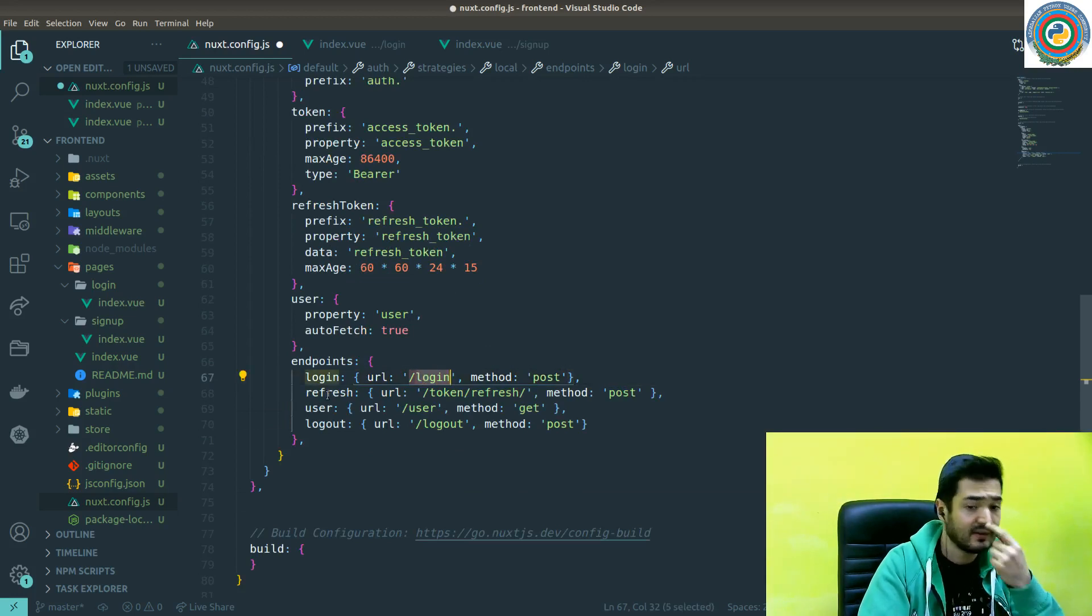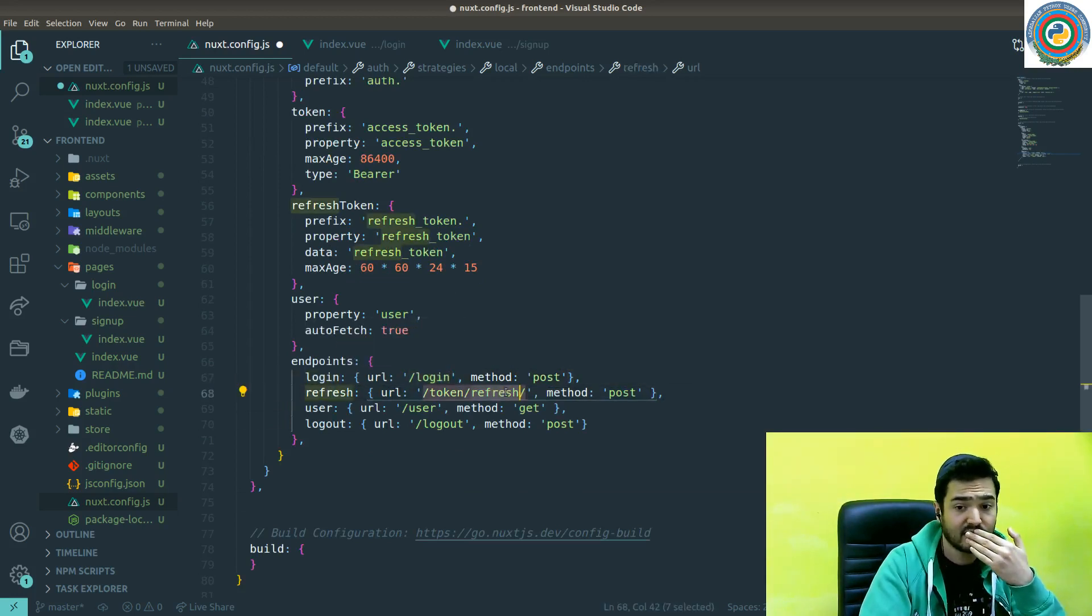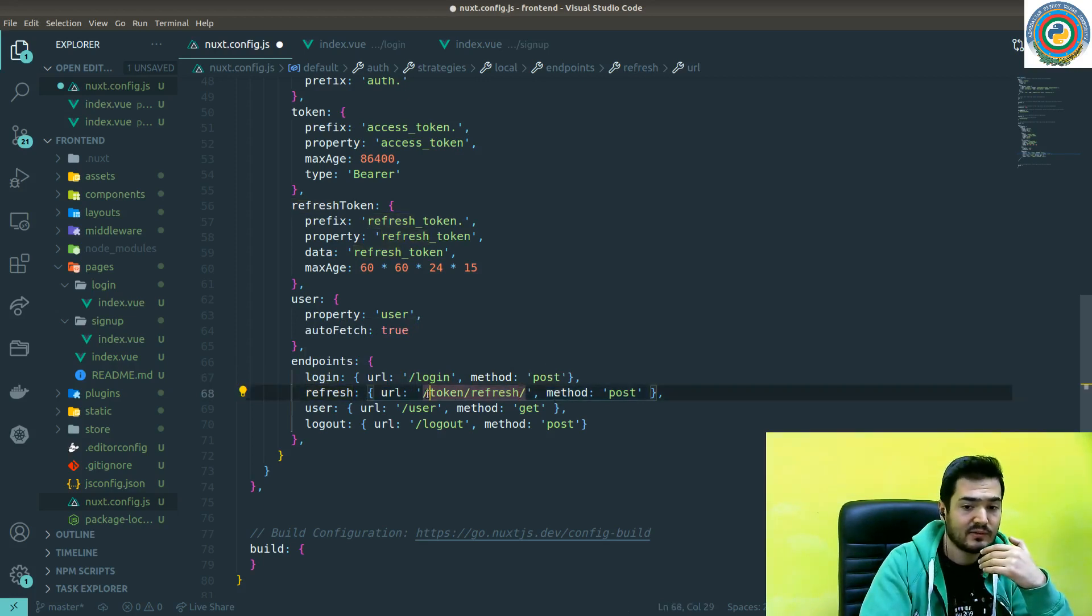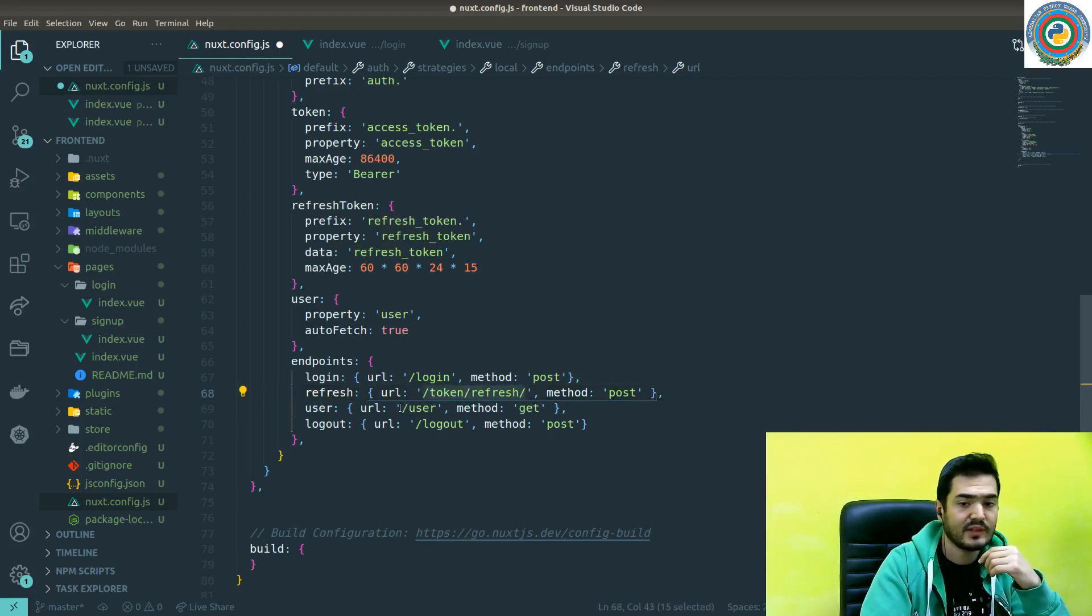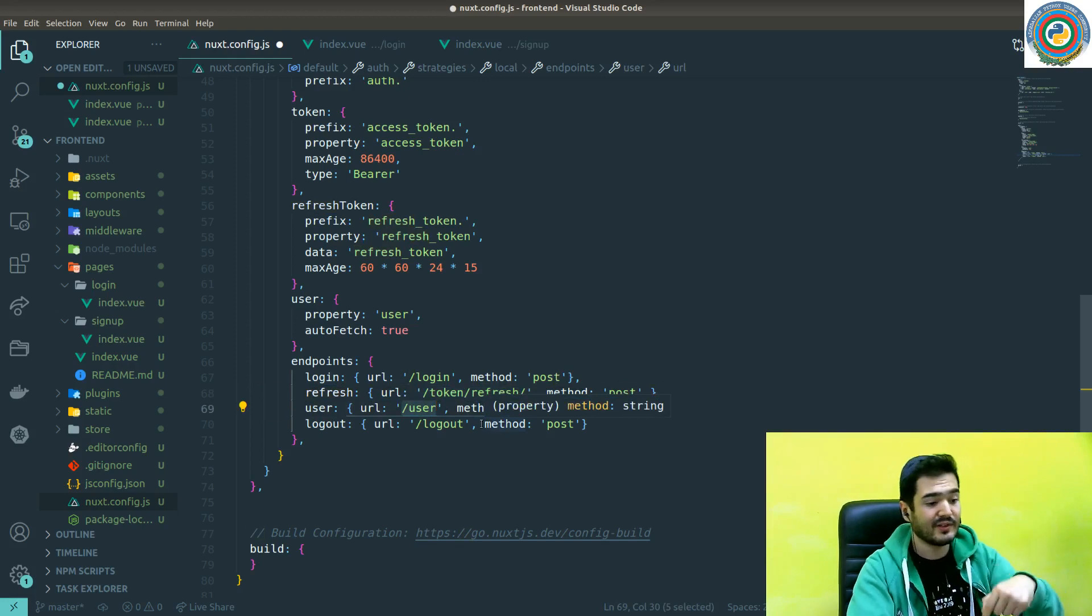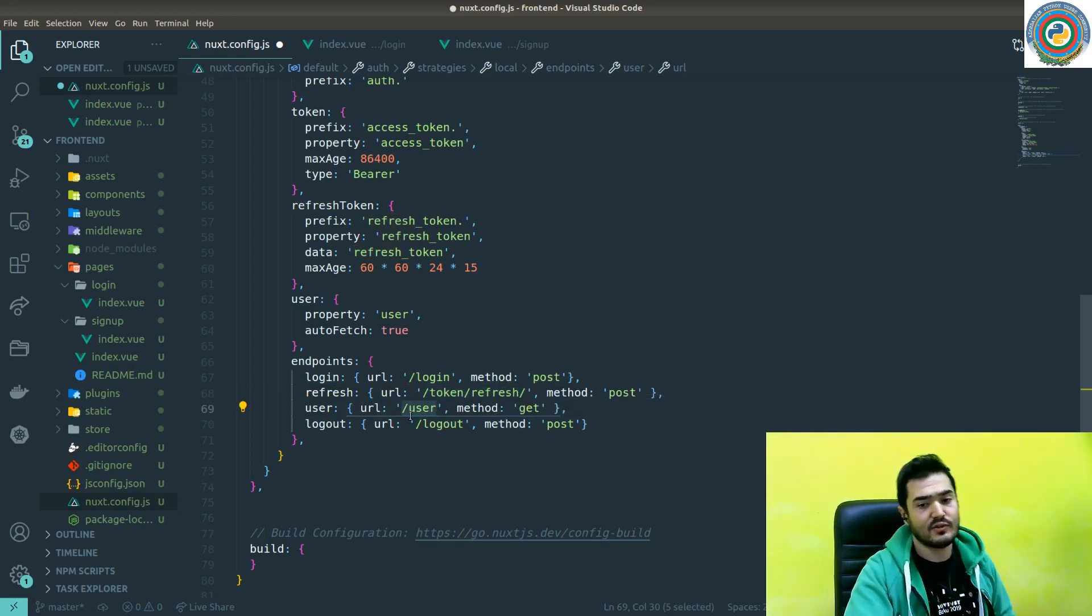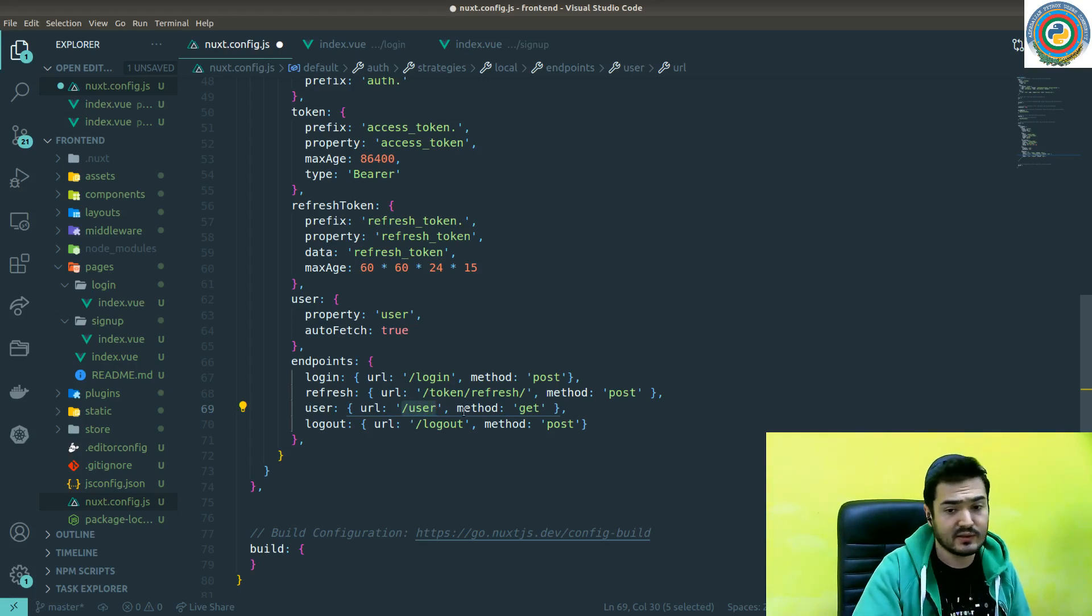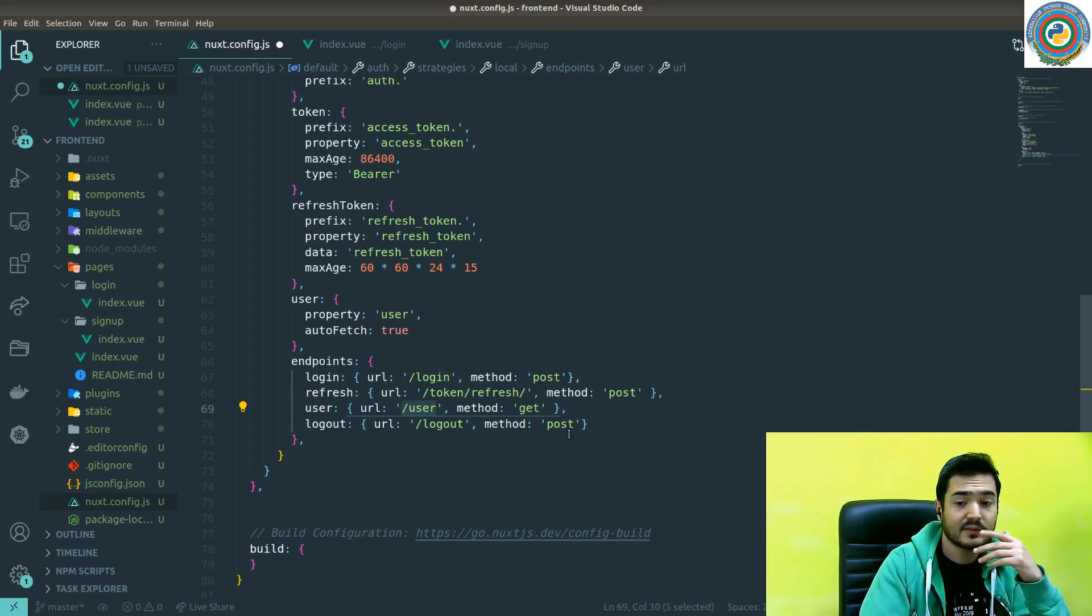And when you want to get the refresh token, when you want to refresh the access token, you need to send post request to this token refresh endpoint. And if you want to get the logged in user, it's going to do the trick automatically, so we don't need to do something else.